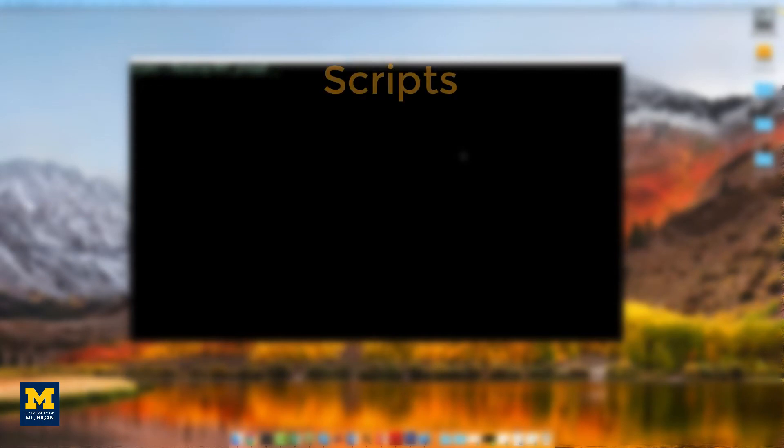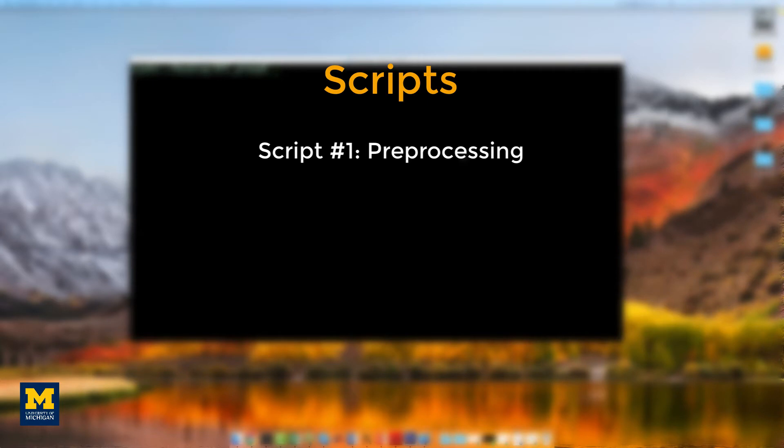In order to analyze our data with MRtricks, we will run four scripts. The first script will do all of the pre-processing.